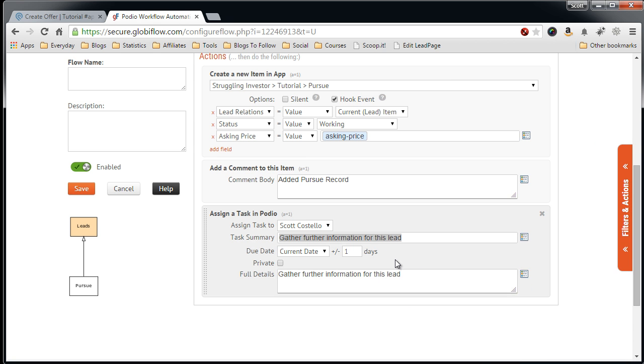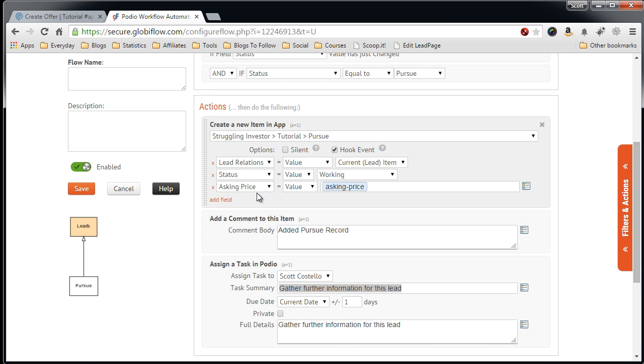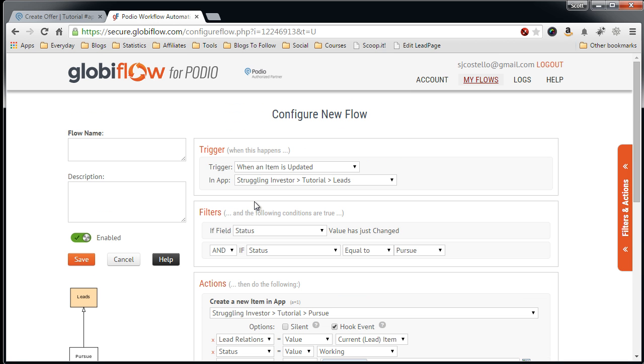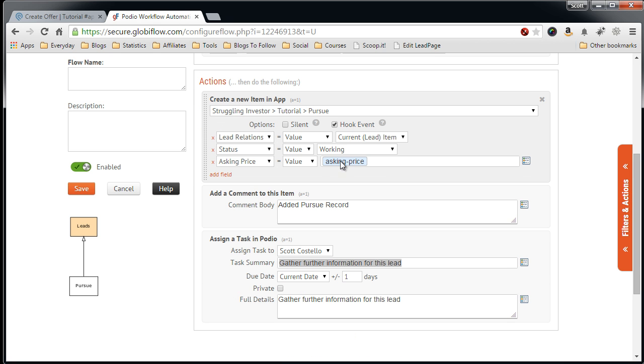Close this. So this is basically what you're doing. When you go into the lead app, you change the status of the lead to Pursue. It will auto-create a Pursue record, auto-populating these three fields: lead relationship, status, and asking price.